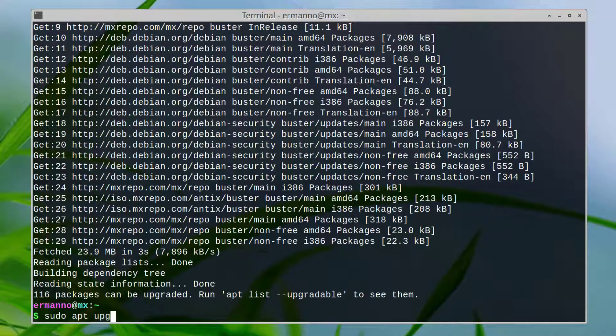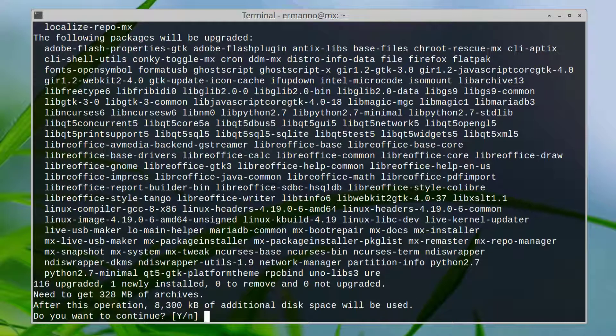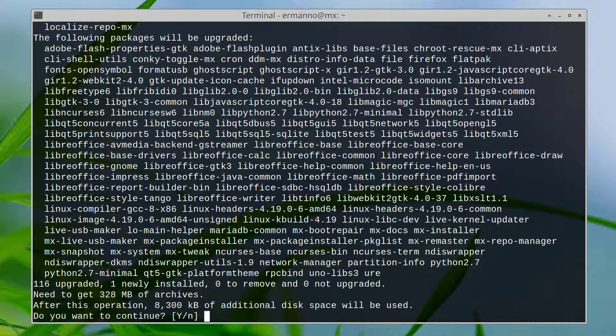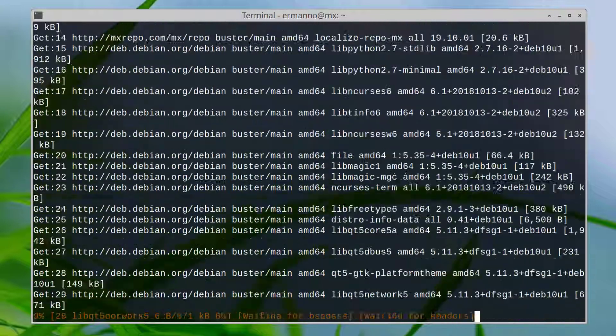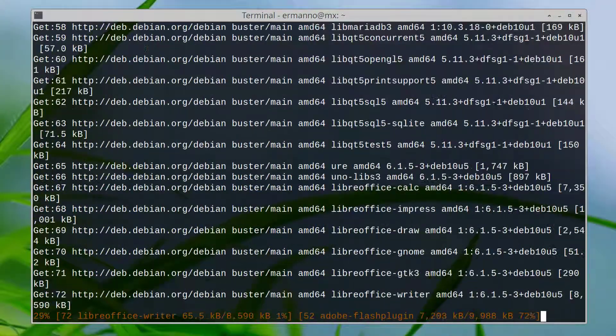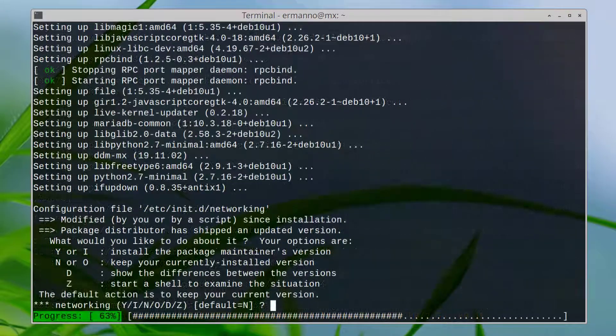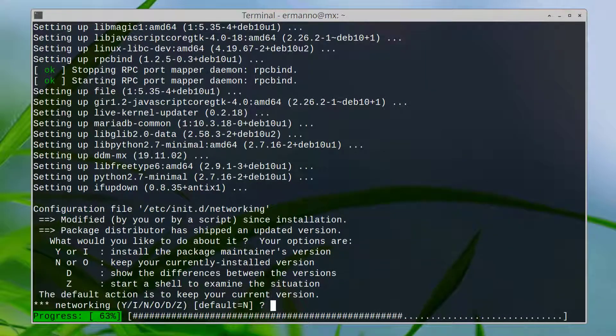We have 116 packages to upgrade, so let's do this by typing sudo apt upgrade and hit enter. It's going to take a moment to install. I'll hit enter to continue and I will be back when it's done.